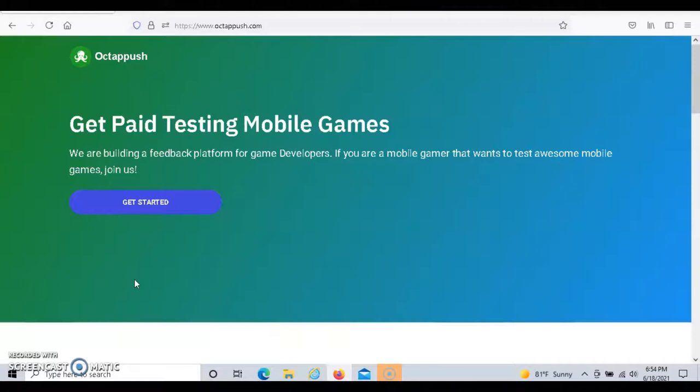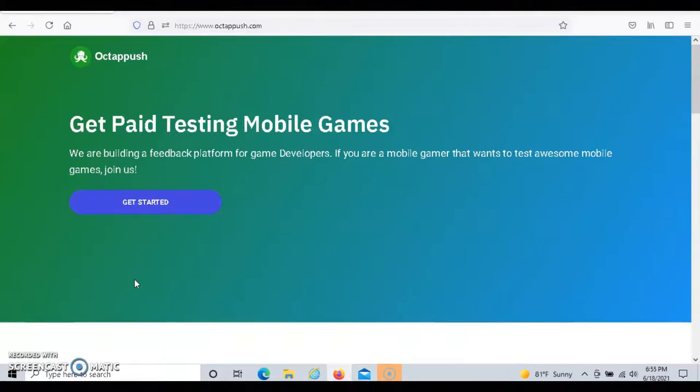To receive a paid test, the first thing you need to do is validate your email address. The second thing you need to do is to complete and pass the qualification play test, and then you also need to add games to your profile.